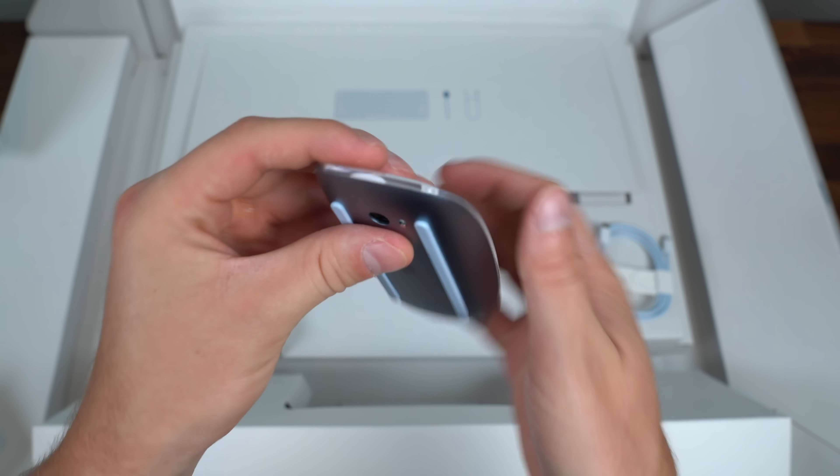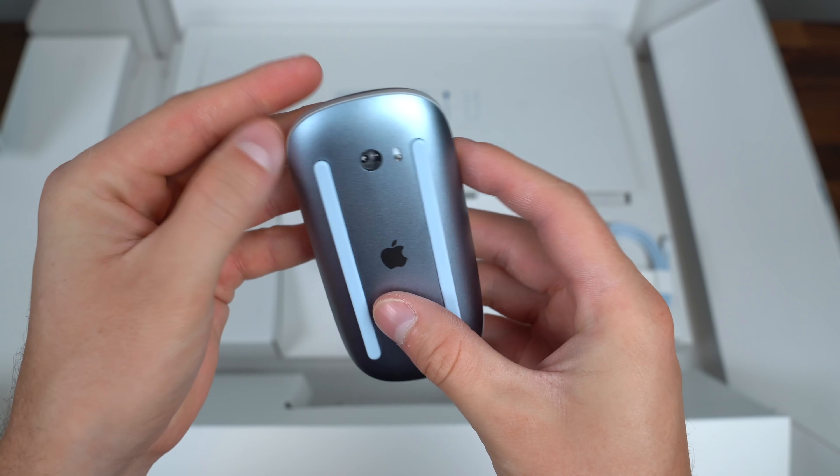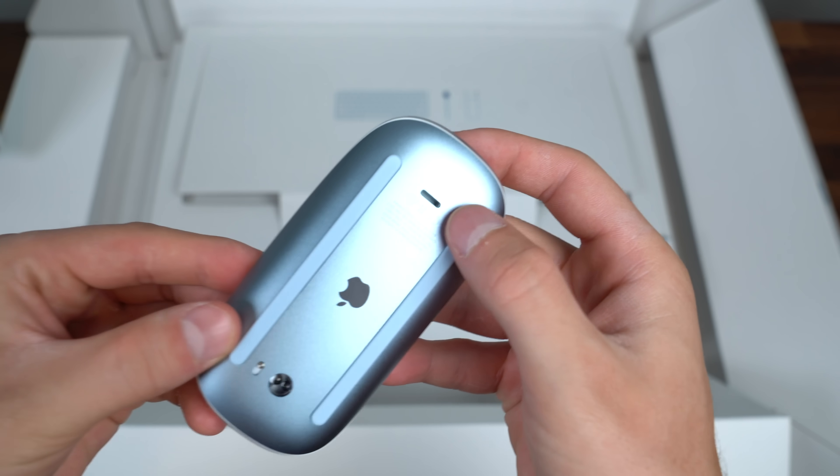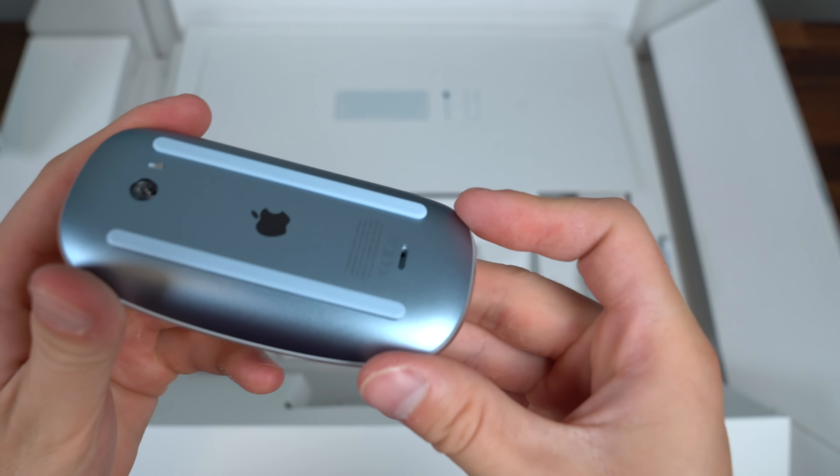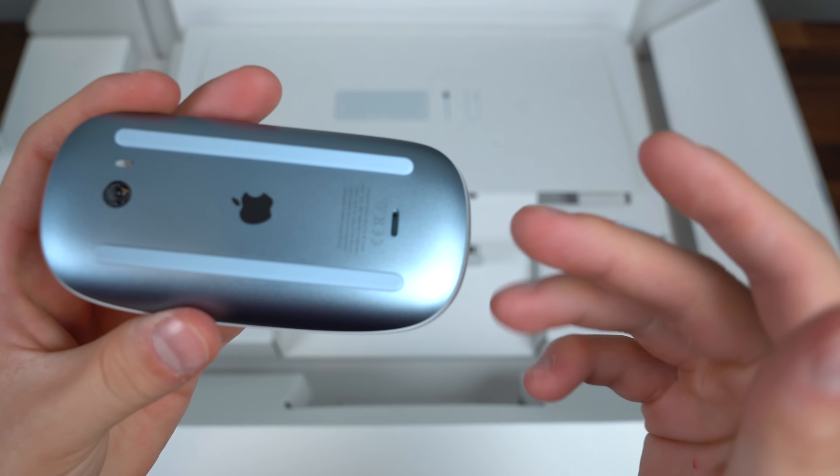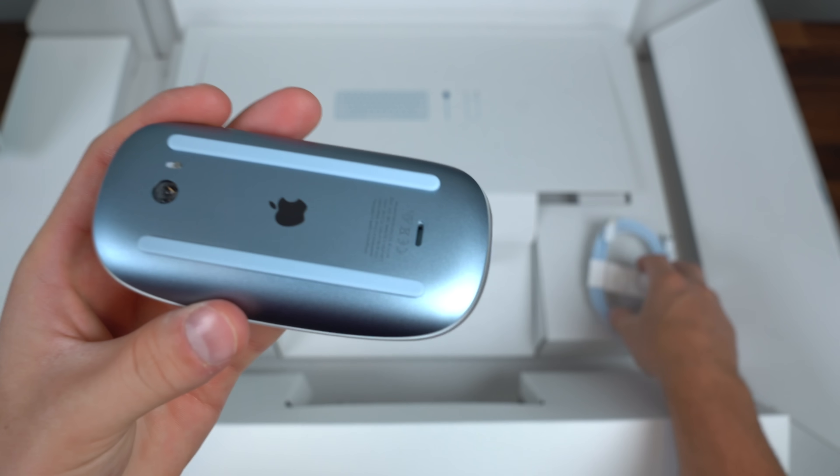Very clean looking but again charged via that lightning connection at the bottom so you can't really charge it while you use it. Not very innovative in my opinion